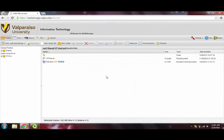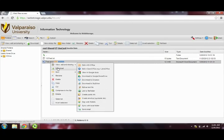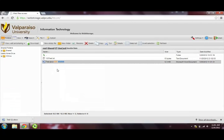Now that we have a file uploaded to Web Storage, let's edit it. Select a file, right-click on it, and select Download. Once this is done, you can edit the file that you have selected, and once it is edited, you can upload it using the process described earlier in this video.